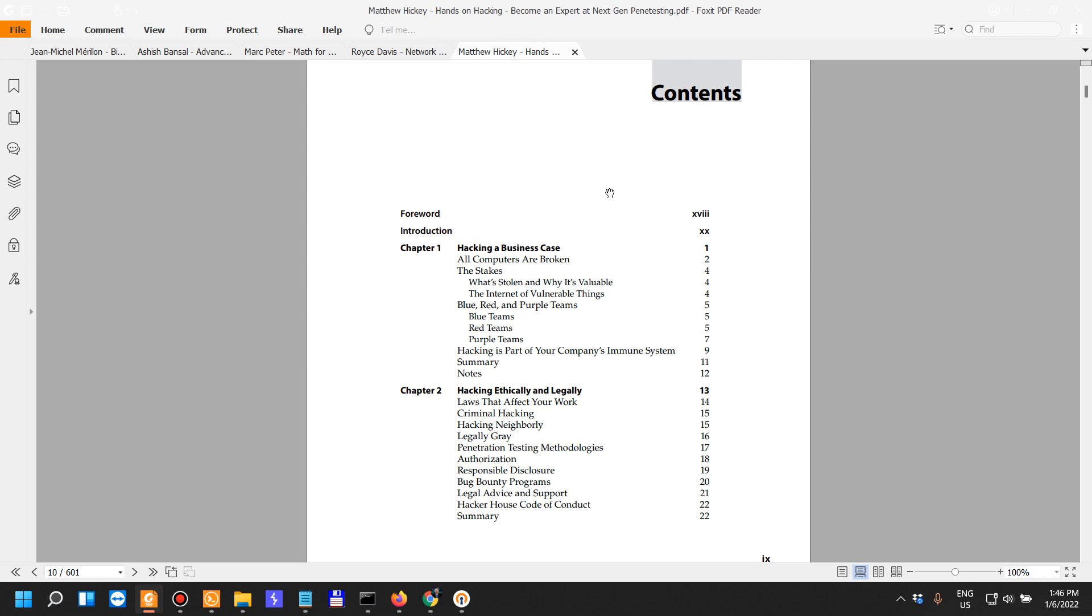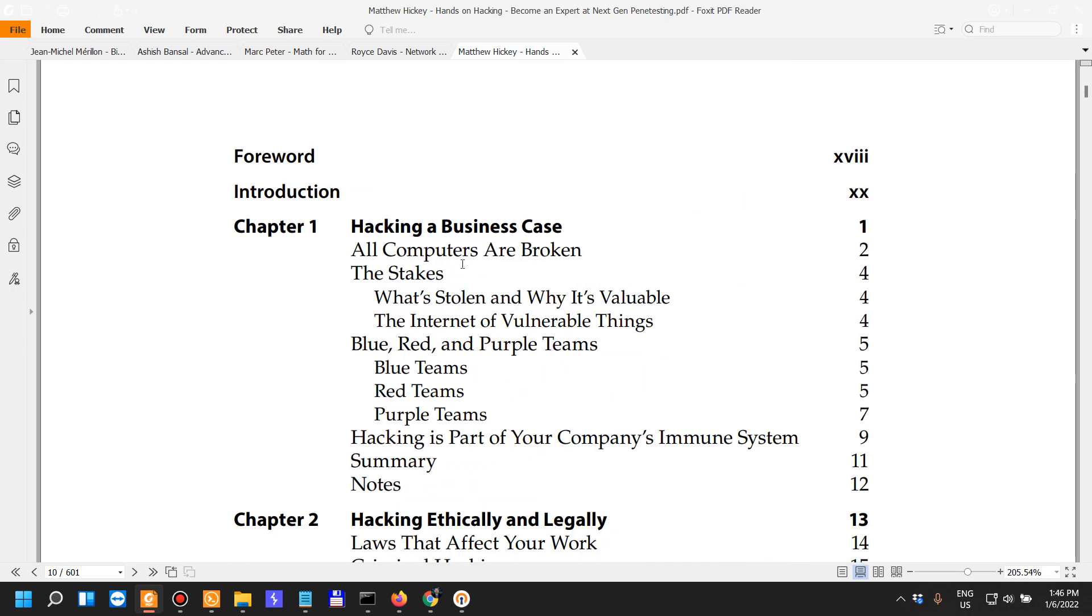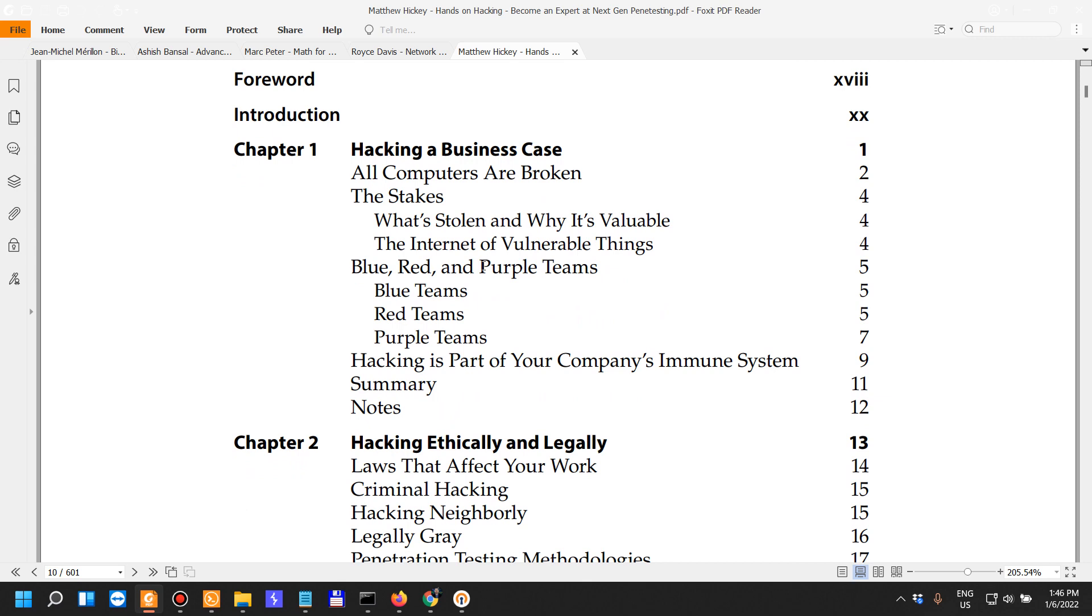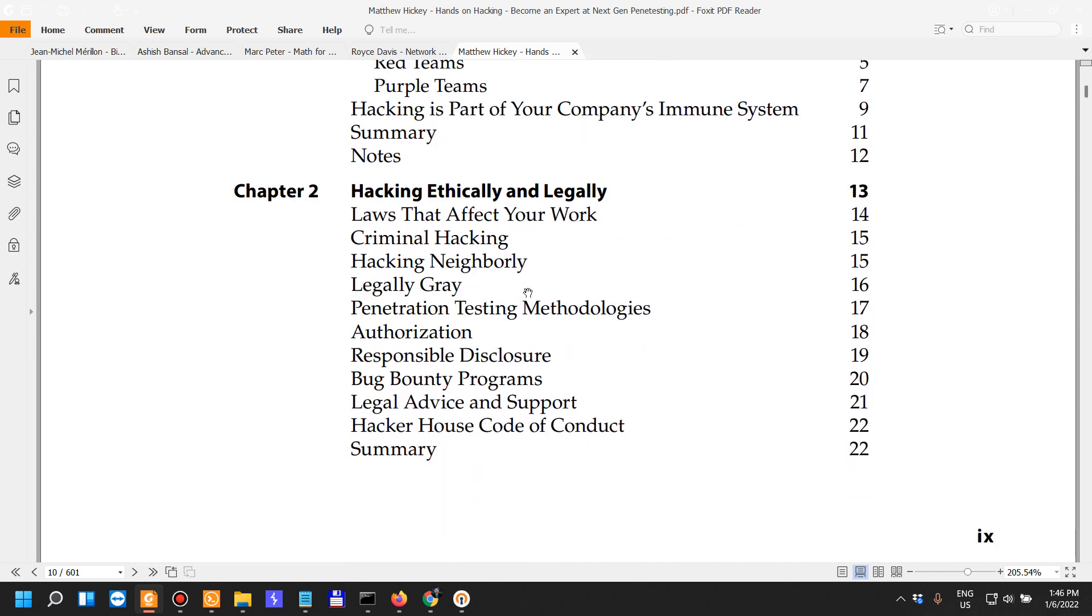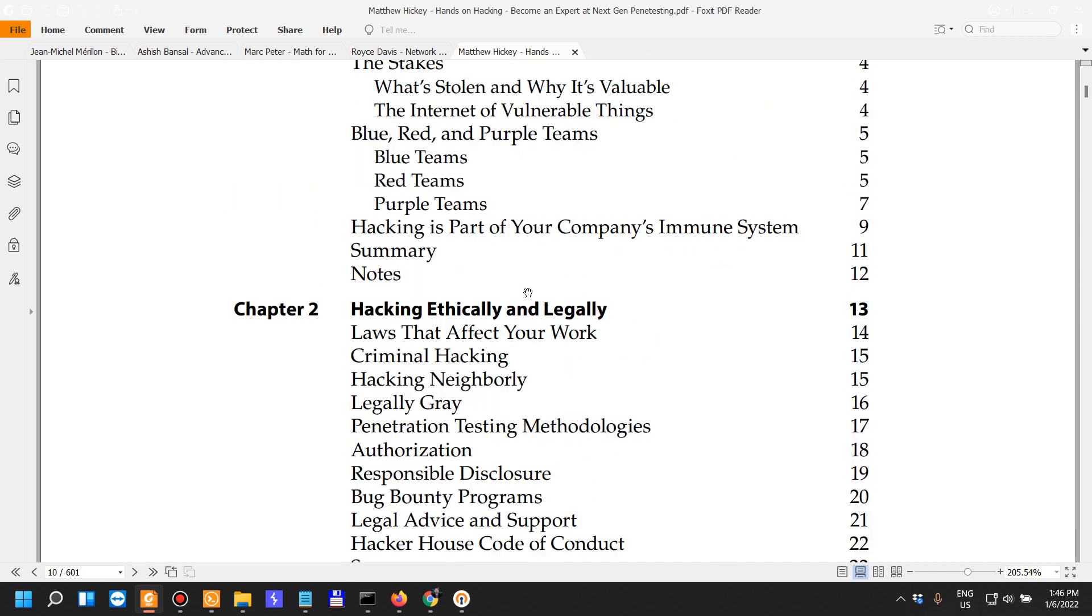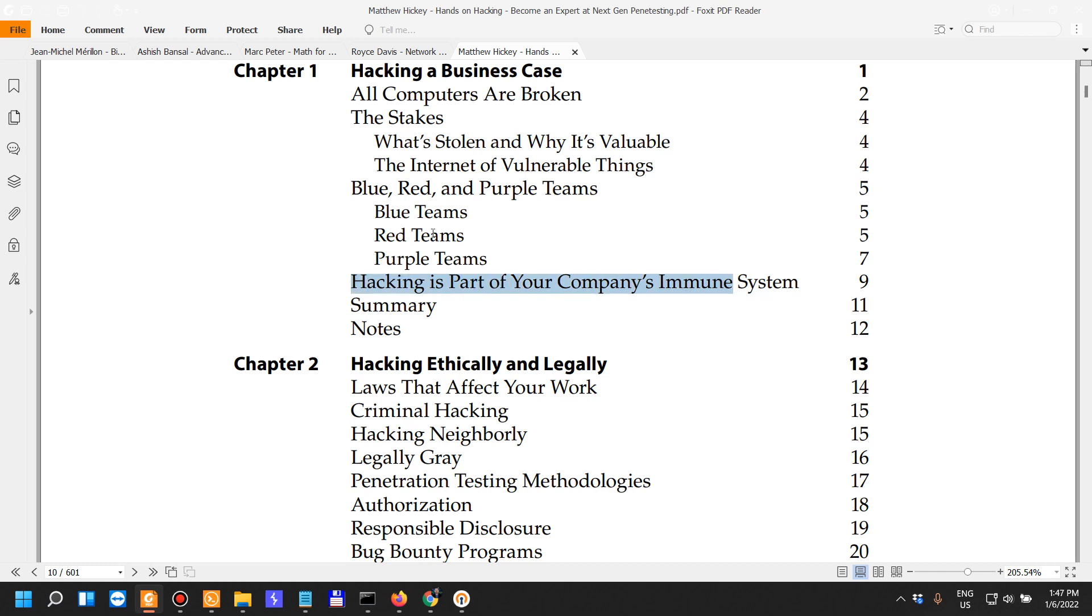We talk about hands-on hacking and penetration testing. Chapter 1: Hacking as a Business Case. Introductory concepts on the types of teams and their colors. For someone who might be a CISO or in a leading position, maybe not very technical, this would be a good read.